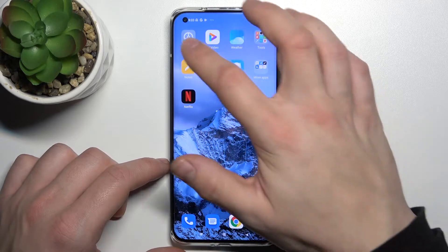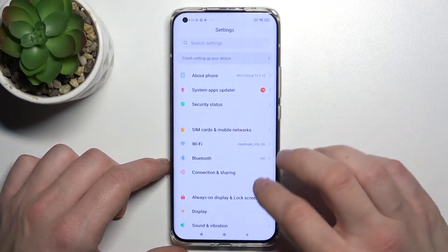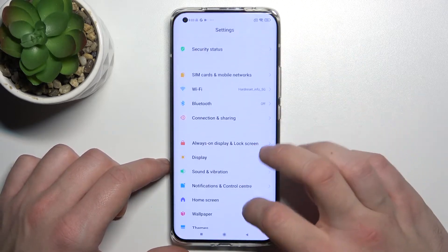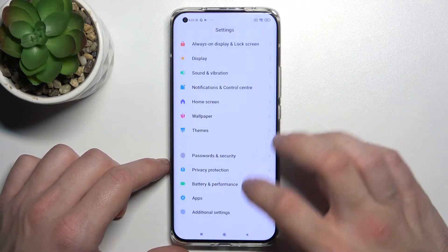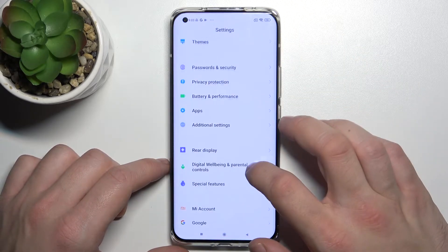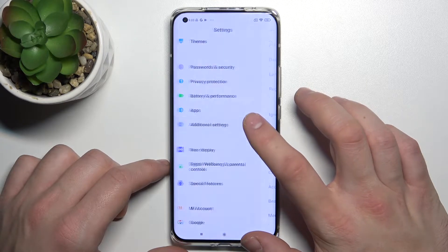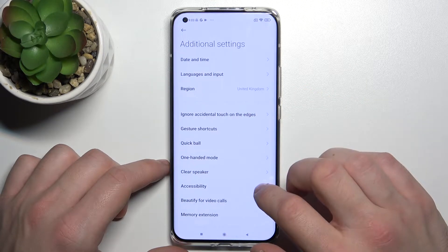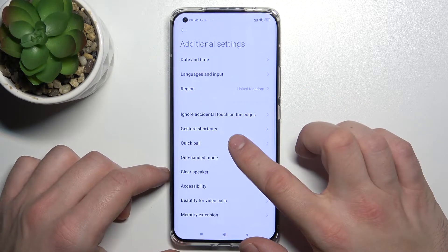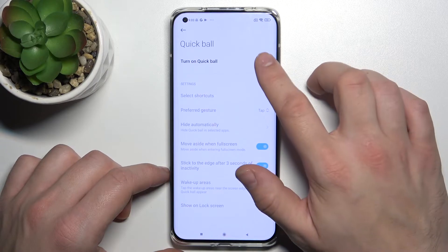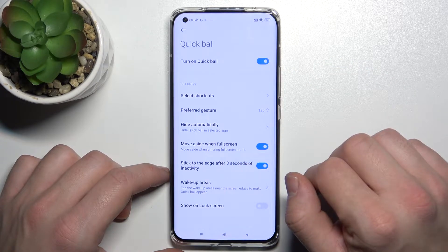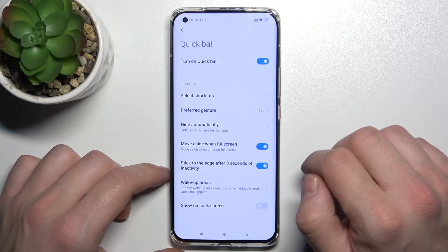In the beginning, enter Settings, now go to Additional Settings, enter Quick Ball and switch the button to enable this function.